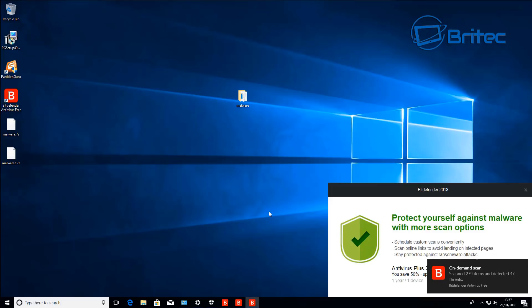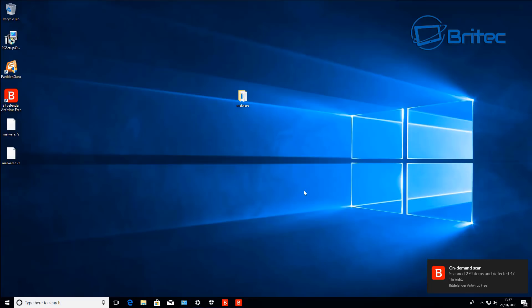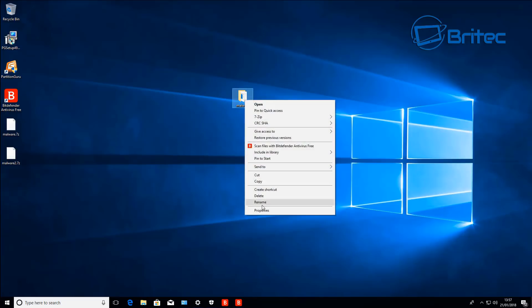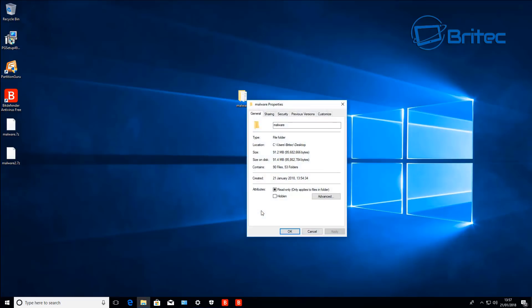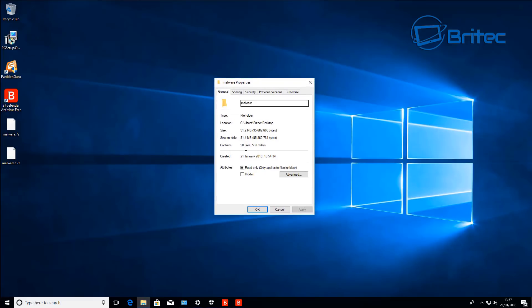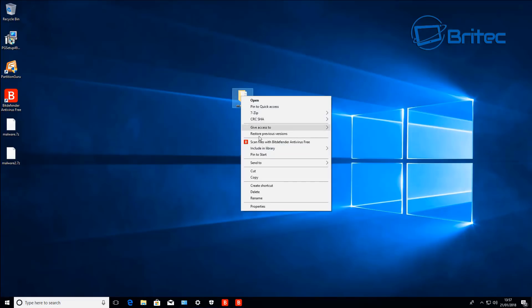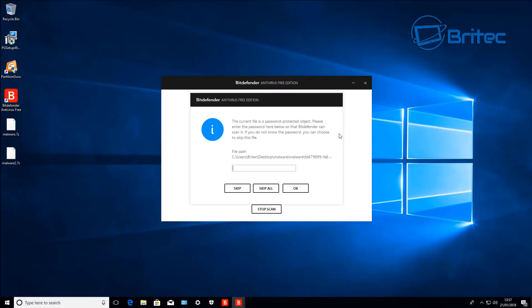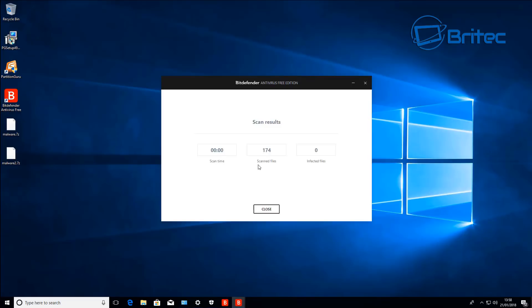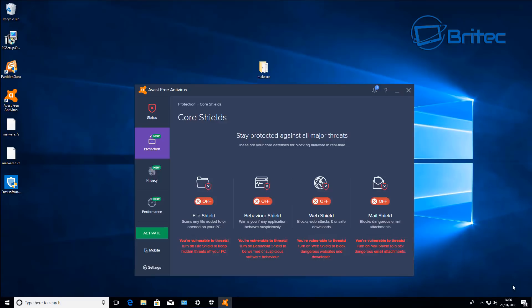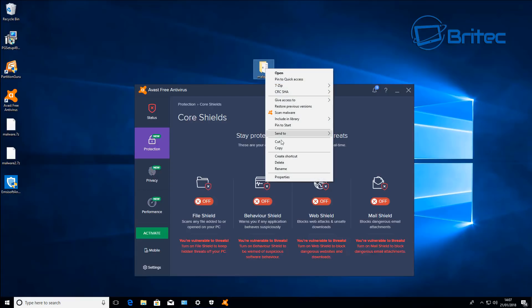We can close this off now. So all in all Bitdefender done a pretty good job there. Let's just see how many files are left here. 90 files left which is pretty good. Now remember the ones that got left behind are probably the ones that are in passworded protected files so it can't scan those as you can see here. Let's go ahead and do a quick scan here with Avast just to make it a bit fair.